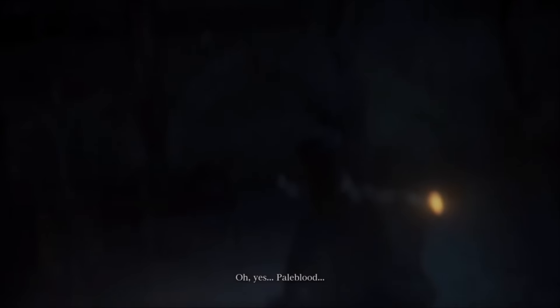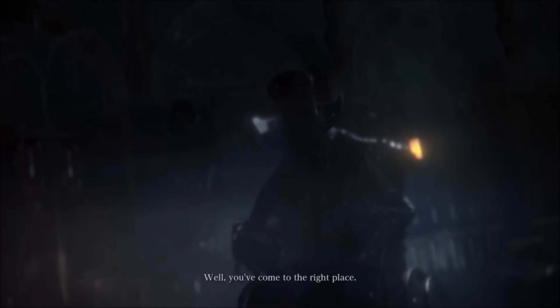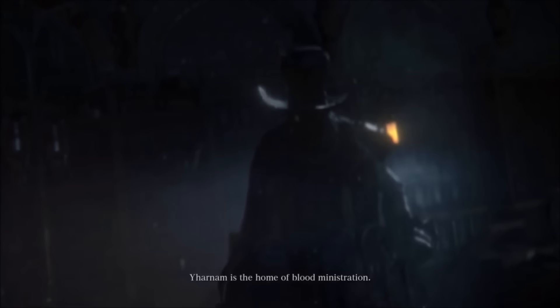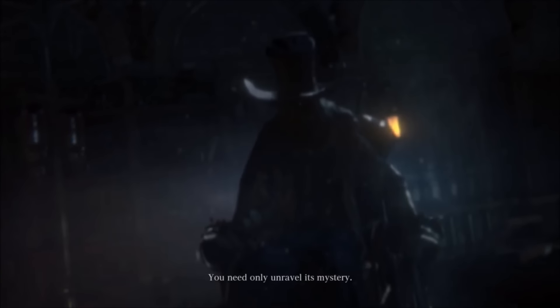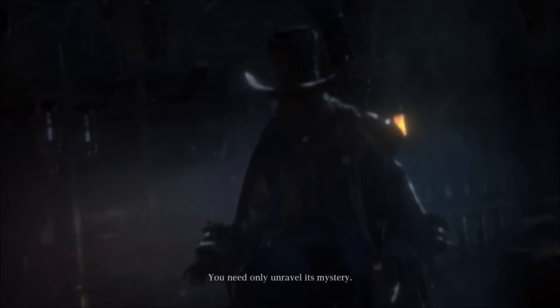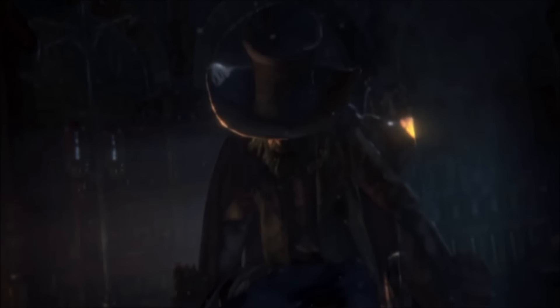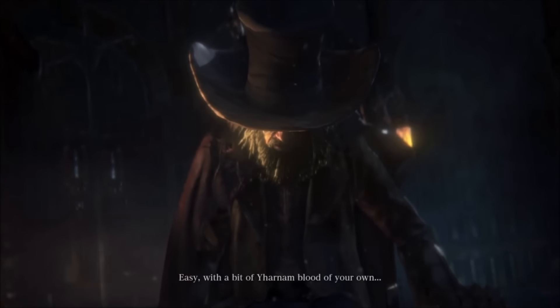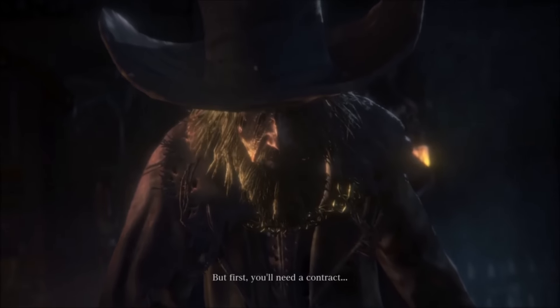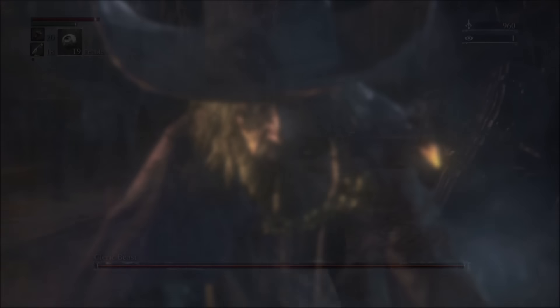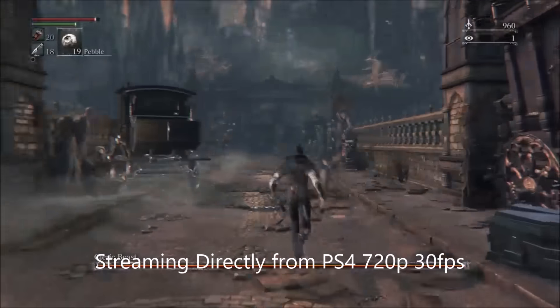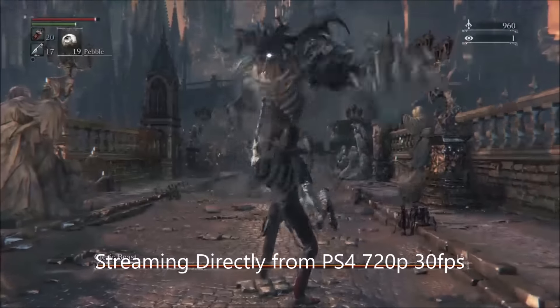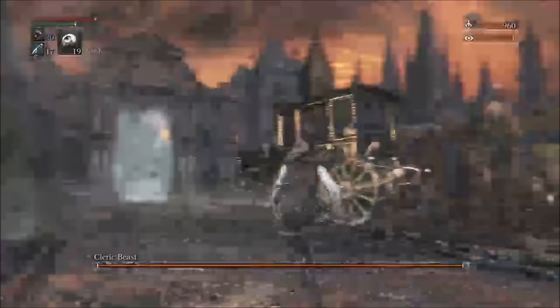Pale Blood. Well, you've come to the right place. Yharnam is the home of Blood ministration. You need only unravel its mystery. But where's an outsider like yourself to begin? Easy, with a bit of Yharnam blood of your own. But first, you'll need a contract. You should see some nice, beautiful pixels.